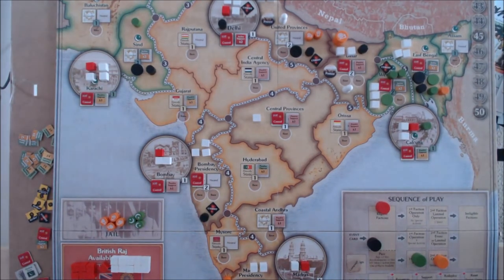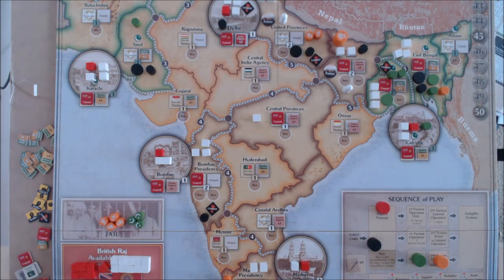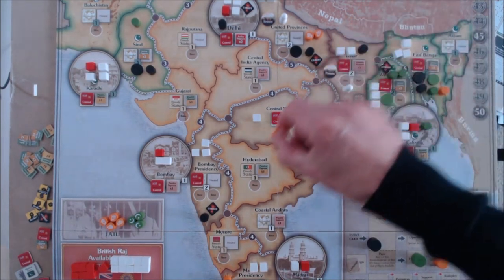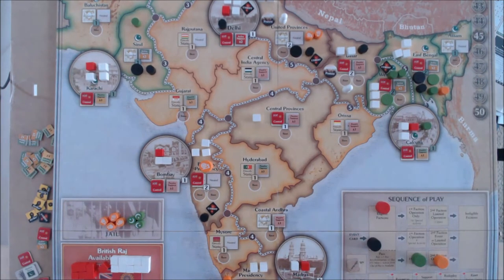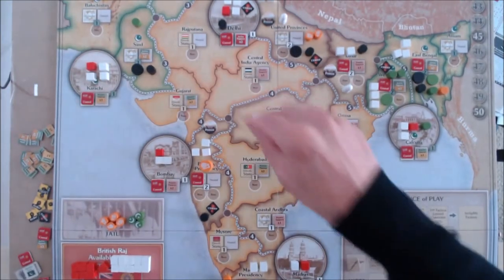The civil disobedience action is now interrupted for the player of the special activity, which is going to be Satyagraha, which allows Gandhi to move. He's going to move to a two-pop space where there is no active opposition — the only space on the board where that can be is Bombay Presidency. He moves to Bombay Presidency. Having completed that special activity, the main action is picked up again — you can interrupt main actions with a special ability. Civil disobedience also places protest wherever Gandhi is, so a protest now appears in Bombay Presidency.